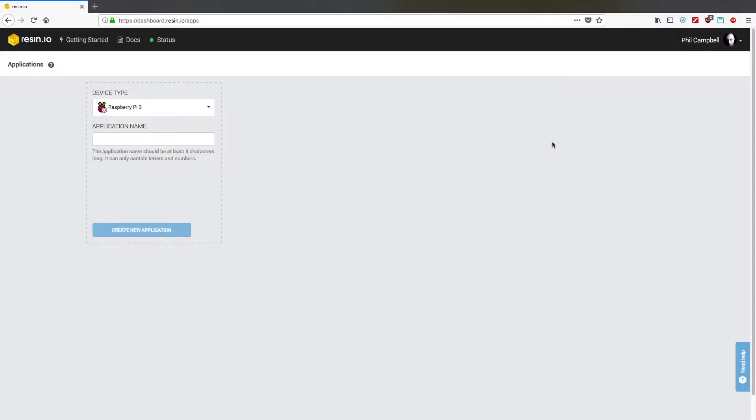In this screencast we'll be taking a look at installing Screenly OSE in Resin.io.